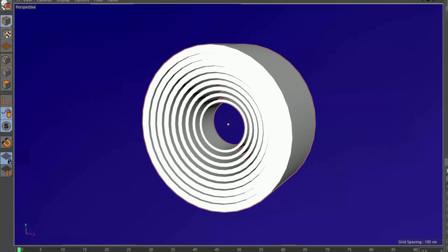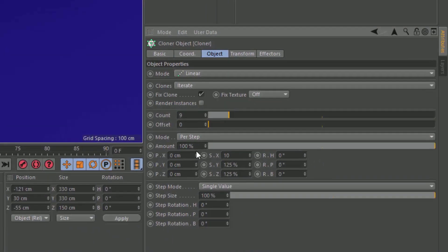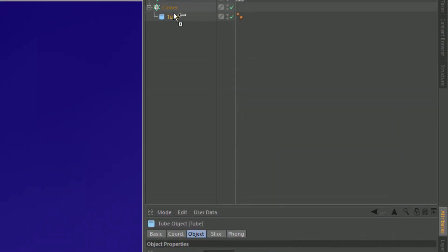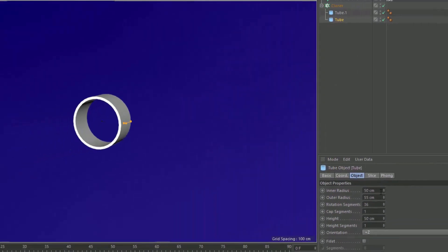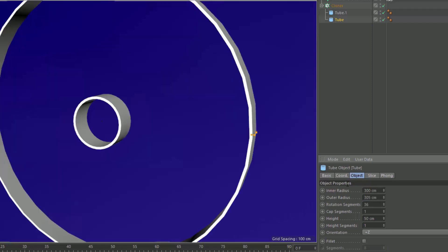So instead, what we'll do is remove the scaling here and use the blend mode. What we need to do is just create an additional copy of the tube, and we need to create the final state that we want the tube to be in, the outermost tube. Let's say we want the outermost tube to be 300, and we still want that radius to be 5, so we're going to make this one 305. Actually we need to change the outer radius first, and then we'll change the inner.